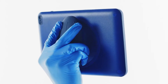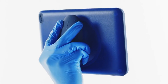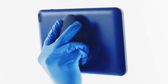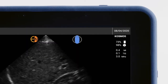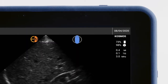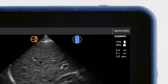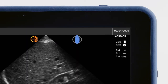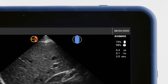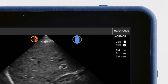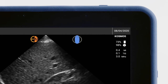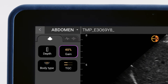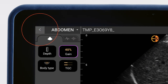You may also use handle controls to adjust gain and depth and capture images. The blue handle control icon indicates that handle controls are activated. If you do not see this icon, the handle controls are not activated and must be turned on in the home screen, which you can access by tapping the back arrow.